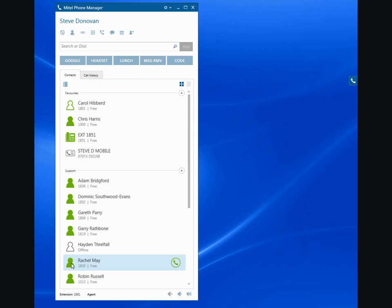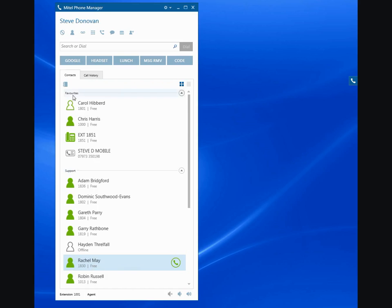In Carol's case, her icon is hollow. In Rachel's case, her icon is solid green. The difference between the two is that this icon is telling us that extension 1801, which is Carol's extension, is free. But Carol's phone manager software is not running.